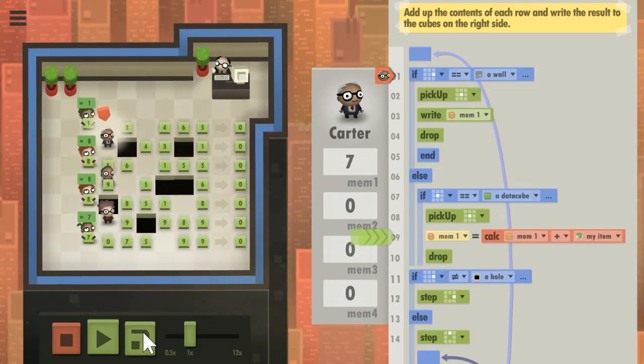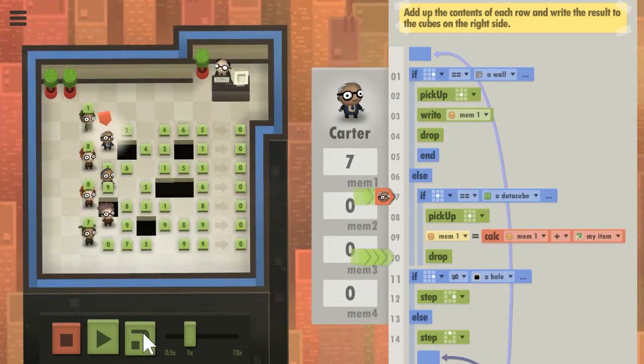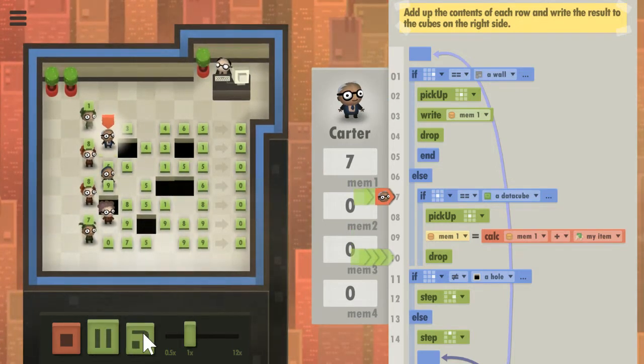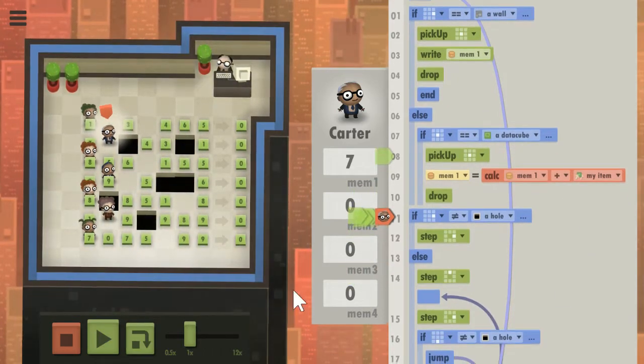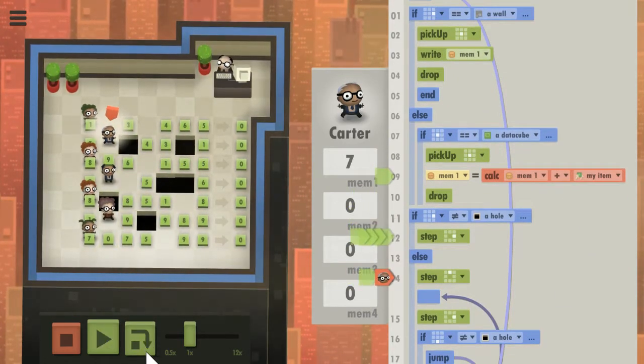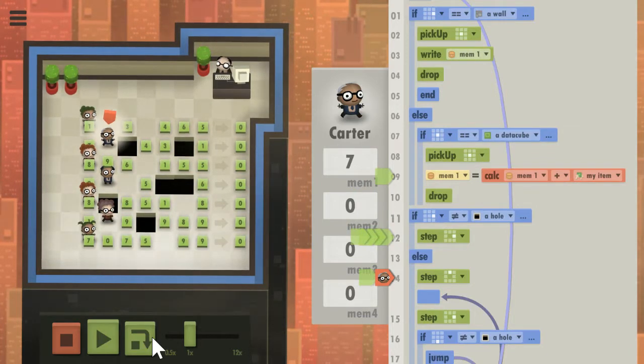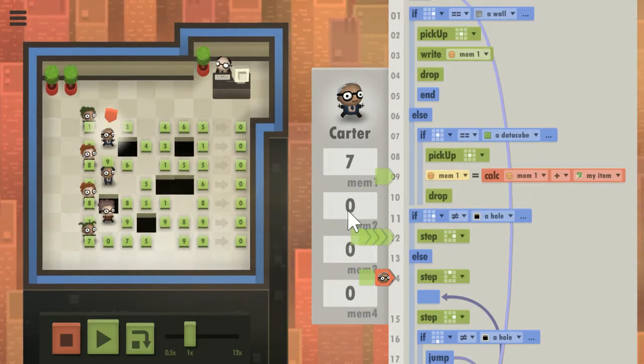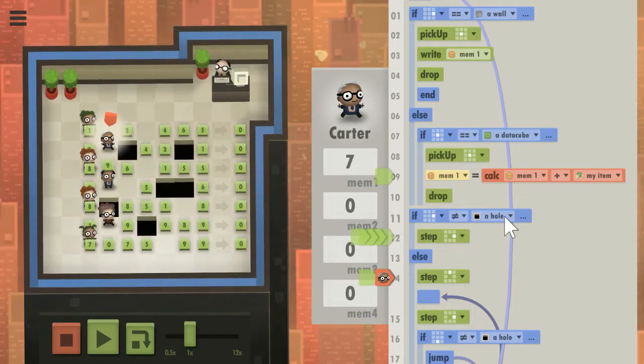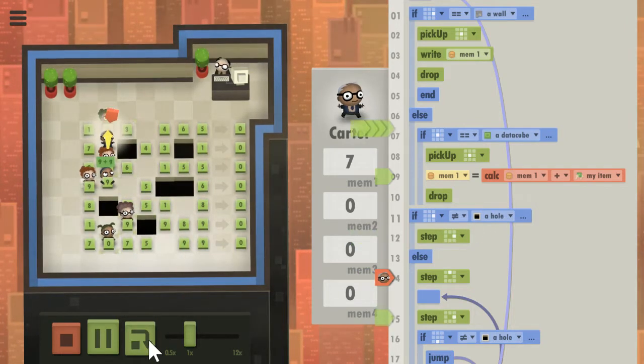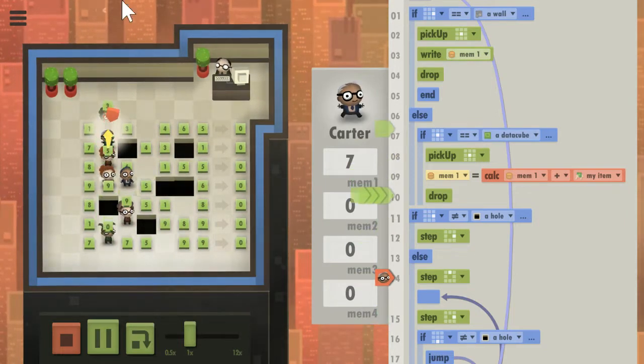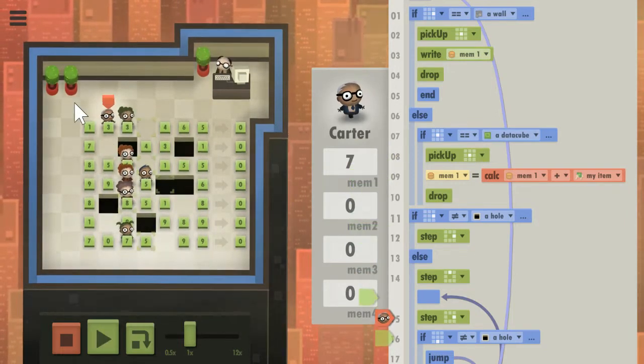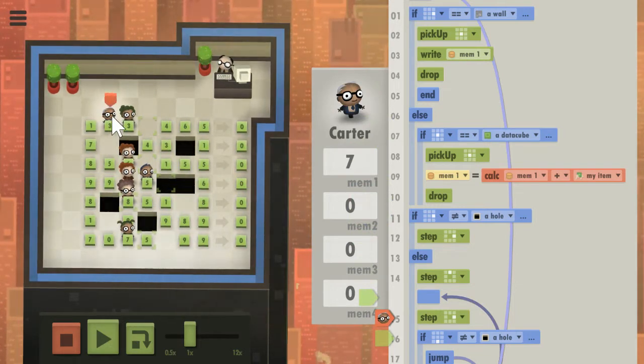Because he's not in front of a hole he can walk forward. Now we go back to the beginning of the loop. Is there a wall in front of me? No. Is there a data cube below me? No. Is there a hole in front of me? Yes. Wait, I'm confused, am I looking at the right guy? Oh right, somehow I lost track, but he is continuously trying to step up and he will keep doing that until the way is clear.